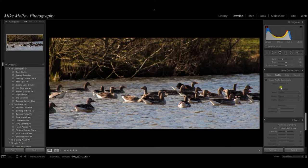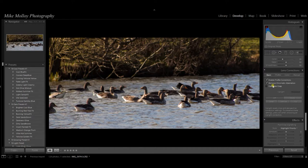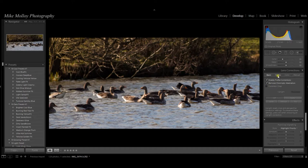If we go to our basic tab under lens corrections and will enable profile corrections and remove chromatic aberration. Now I will do another tutorial on chromatic aberration at some point.